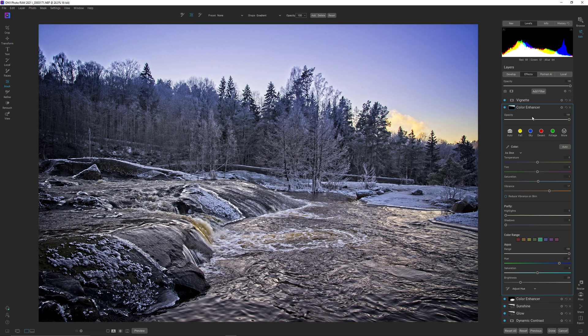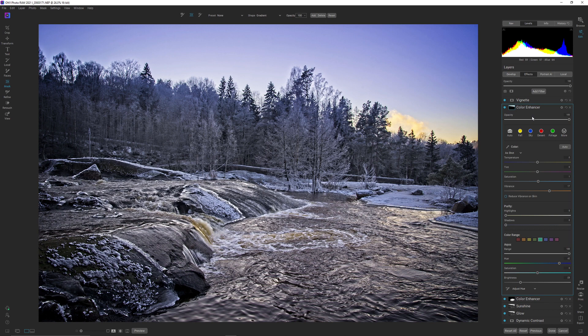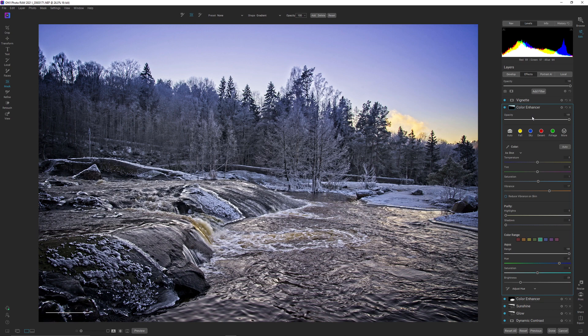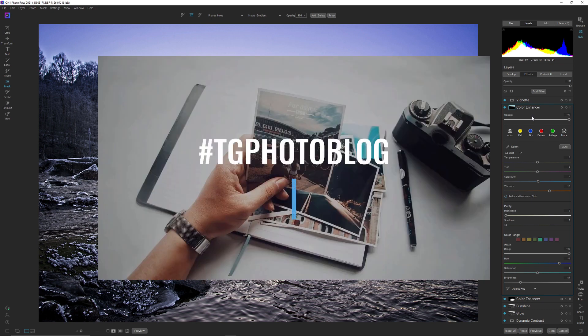And remember that On1 Photo RAW is totally non-destructive, so you can't really go wrong. If you don't like it, you simply either disable the effect or click it away. So that's it for this video about the effects in On1 Photo RAW 2021. I'm not sure what the next effect will be. If you like this video, hit that like button. If you want to watch more from me, hit that subscribe button. And I hope to see you again. Goodbye.